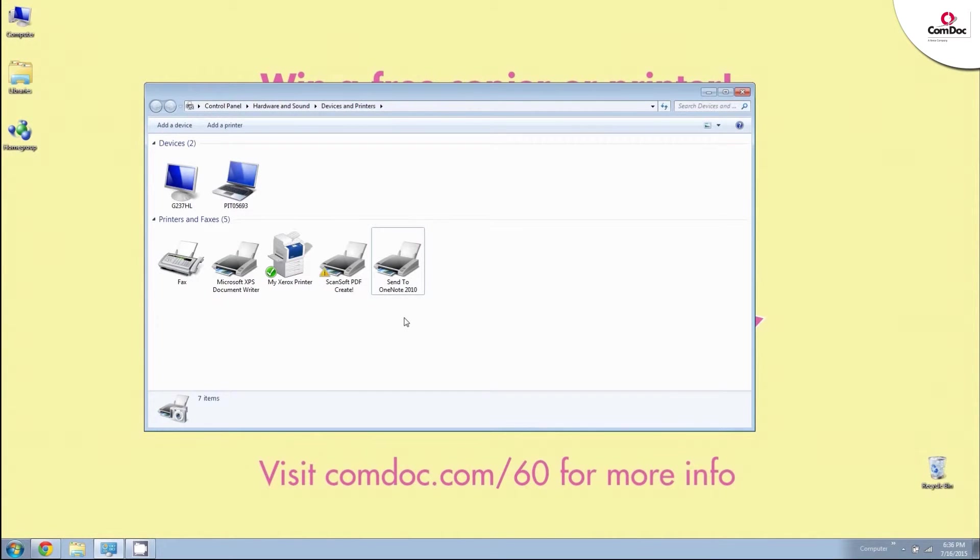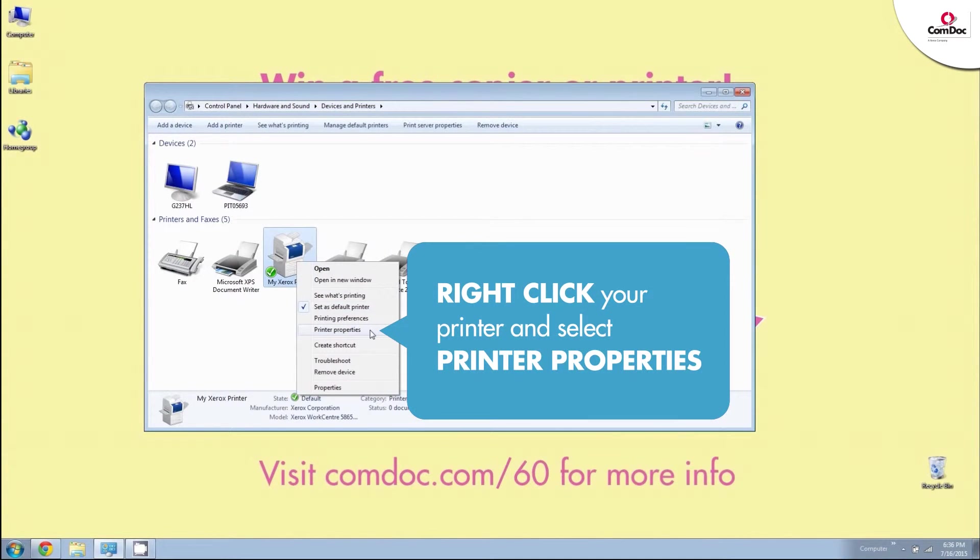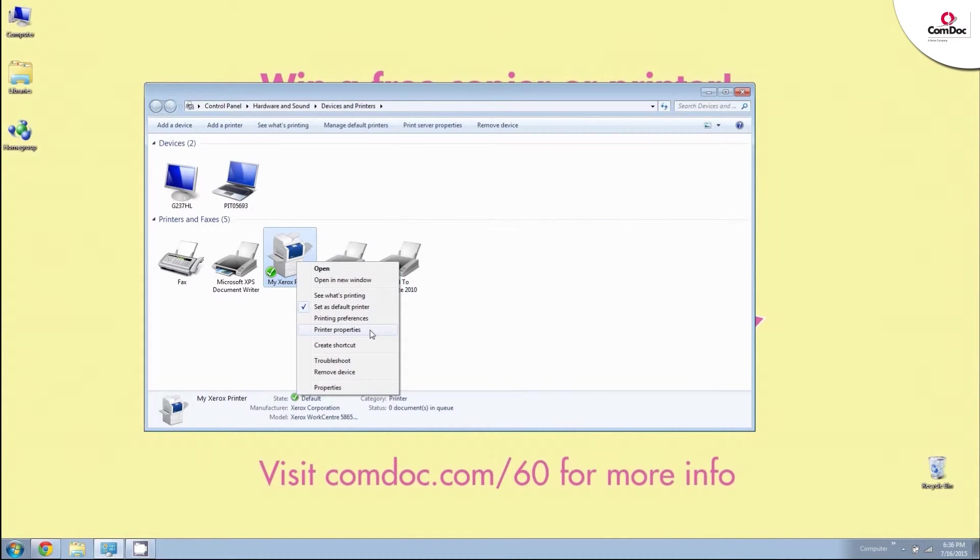This will bring up a window displaying all of the printers that our computer can print to. Look for the printer you need to find the IP address for and right-click on it. After right-clicking, select Printer Properties.